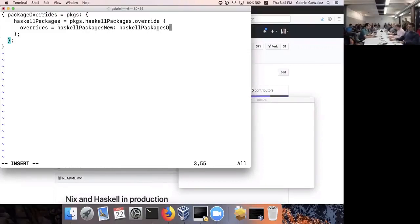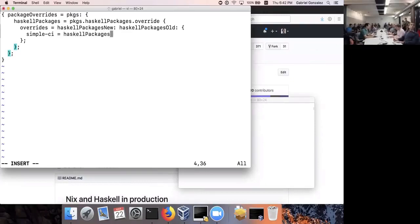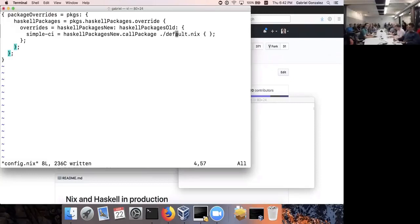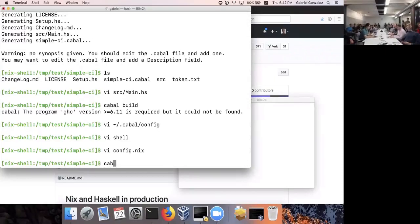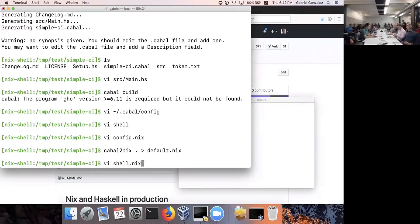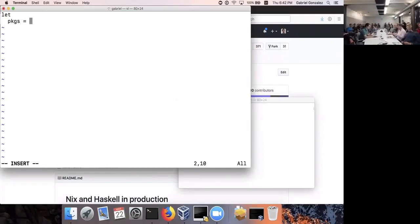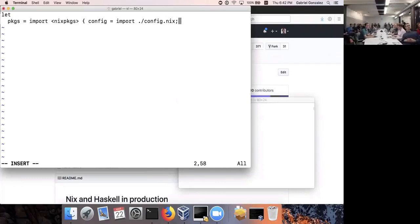I'm adding one Haskell package to the Haskell package set — the current package, which will be built from the current directory using `callCabal2nix`. I haven't created the `default.nix` file yet. Nix is a build language where files can import other files. I also need a `shell.nix` which will create a package set from the configuration and then build the environment for the Haskell package named `simple-ci`.